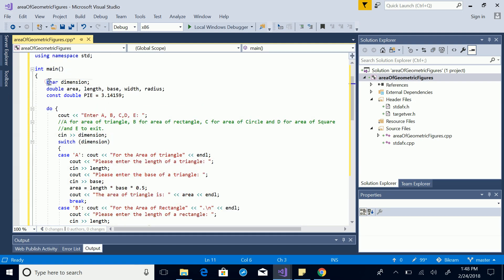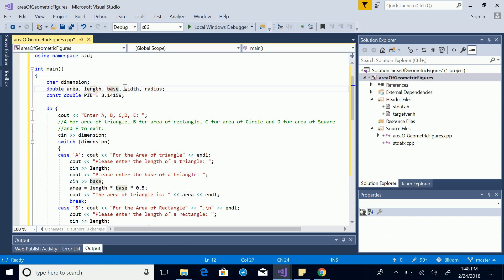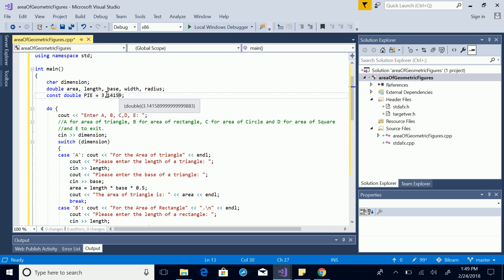First, we take input from the user as a character and store it in a variable called 'dimension'. Then we have the double type — a number with a decimal — so we have double type variables: area, length, base, width, and radius. We also have a constant double PI. It's a convention to always capitalize constants in C++, so we have 'const double PI' equal to 3.14159.